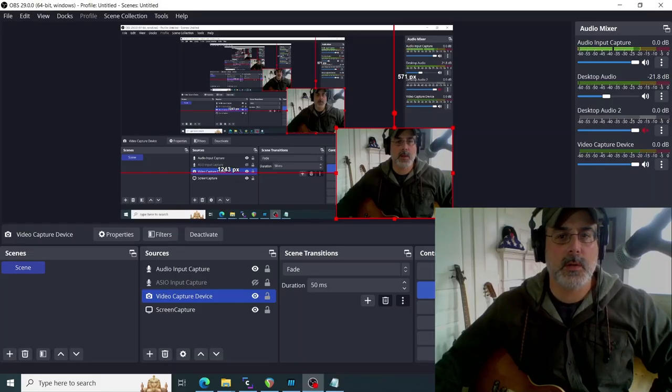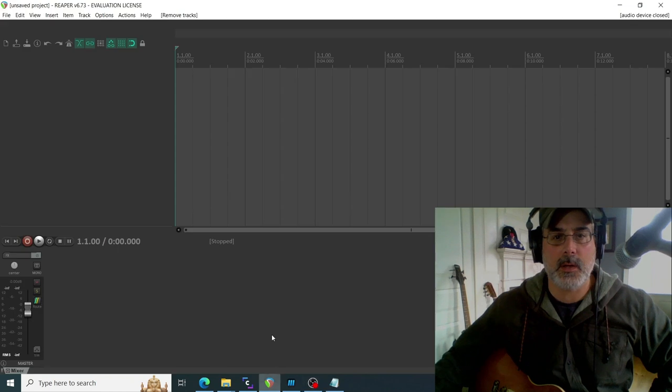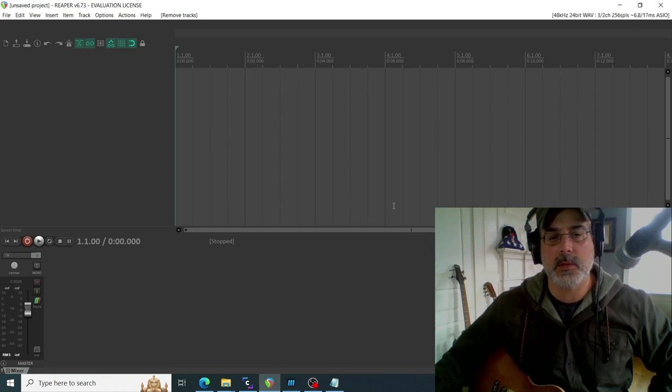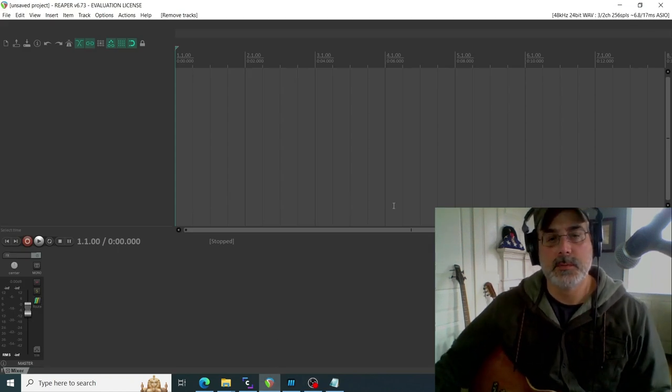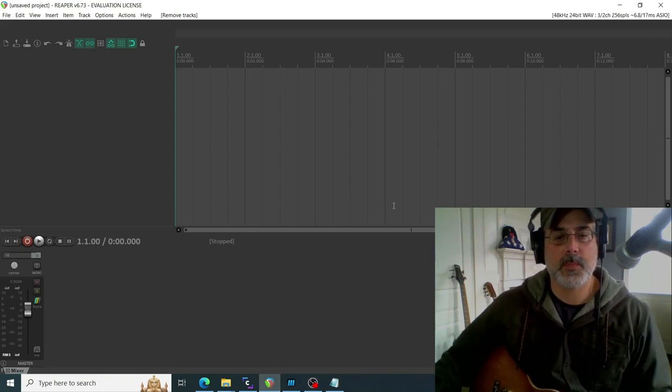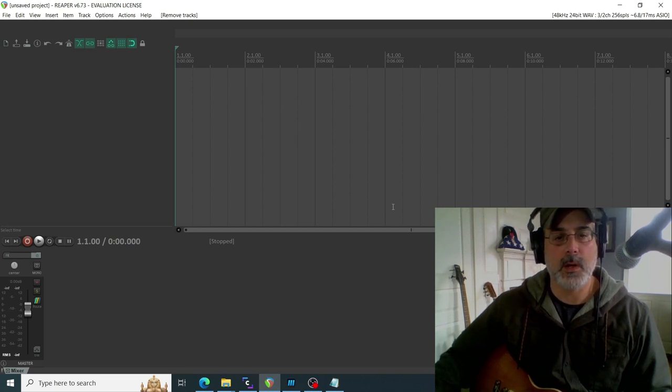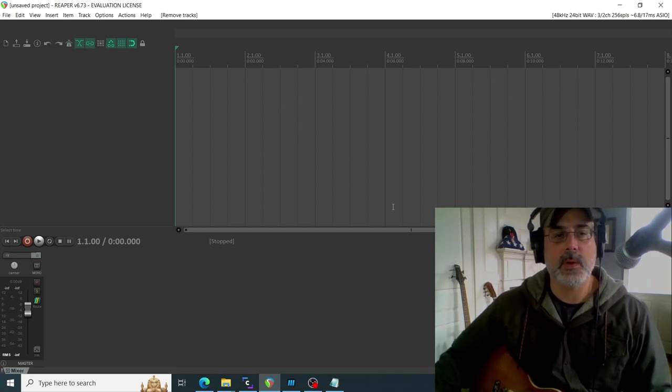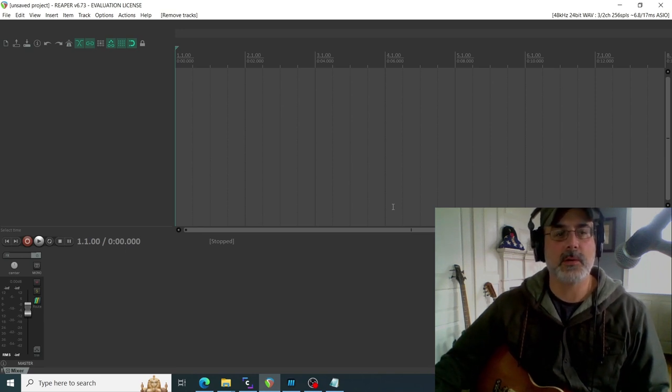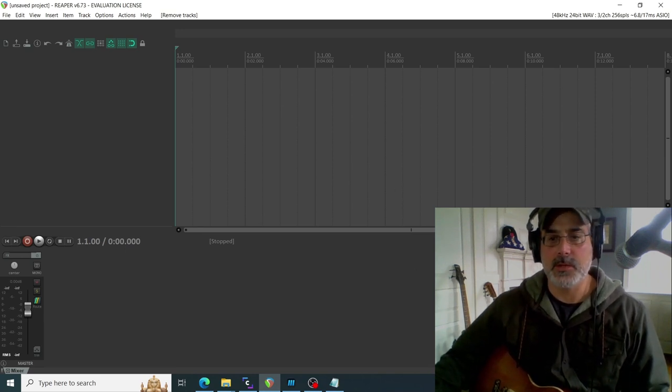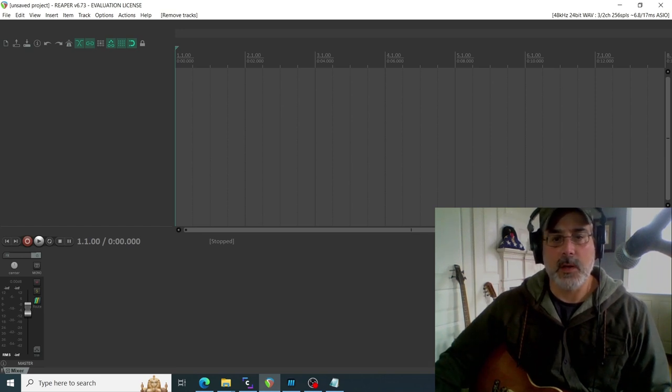Hey everybody, welcome to another one of my videos. Today I'm going to show you how to set up your XFX3 straight into Reaper, running on your laptop when you're running Windows 10. It's January 2023, so the version of Windows 10 I have is up to date.